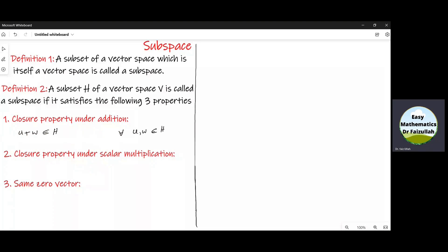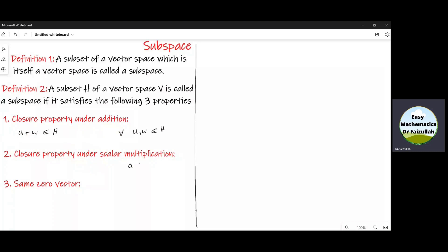The second property is the closure property under scalar multiplication, which means that if we take any number from a field — we take the set of real numbers as our field — and any element from the subset H, if we multiply these two elements and the resultant element AU belongs to H, we will say that H is closed under scalar multiplication.